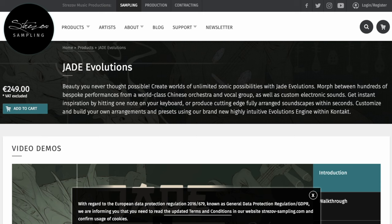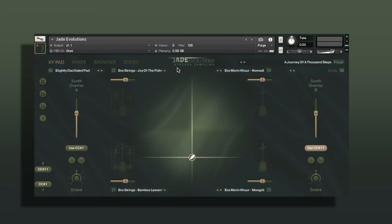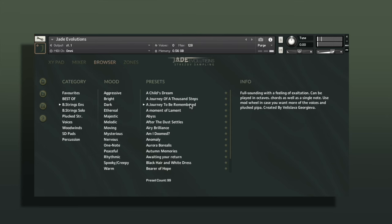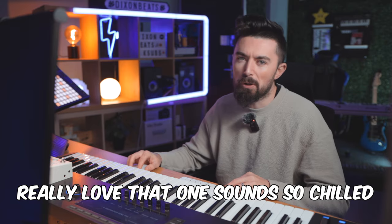Next up is Jade Evolutions by Strezov Sampling — morphed between hundreds of bespoke performances from a world-class Chinese orchestra and vocal group. This runs in the free Kontakt Player and has a ton of presets: strings, plucked strings, solo voices, woodwinds and more. Really love that one — sounds so chilled.